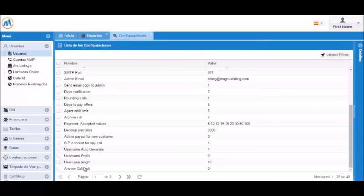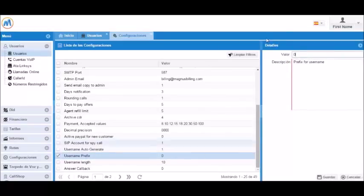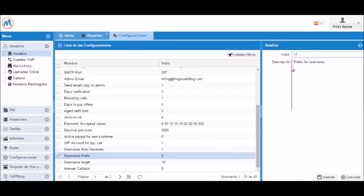We can also add a prefix to the username. Let's say that we want all of our usernames to start with 11. We go to configuration and then go to username prefix. We enter the prefix as the value that we want. In this case, we'll put 11, and then we'll click save.